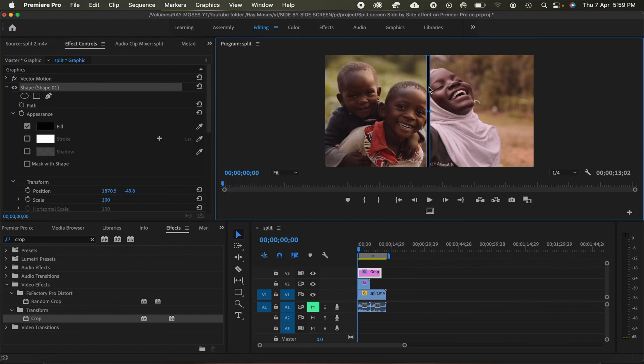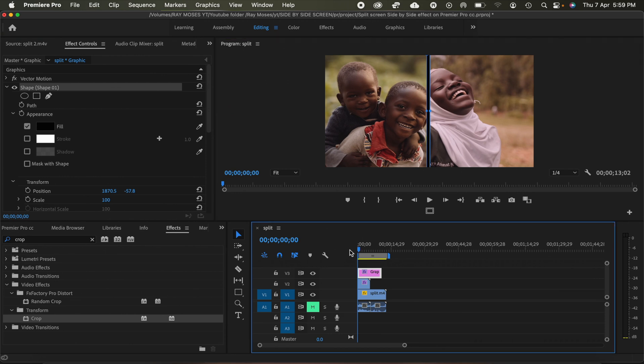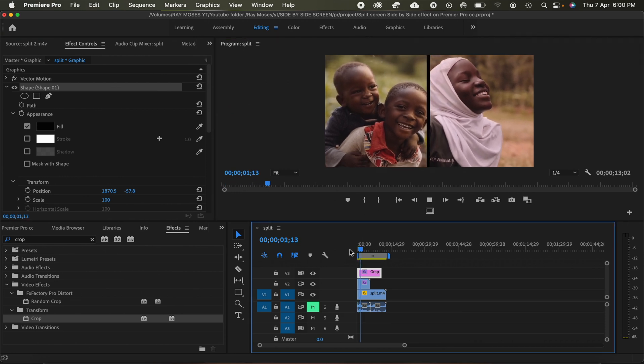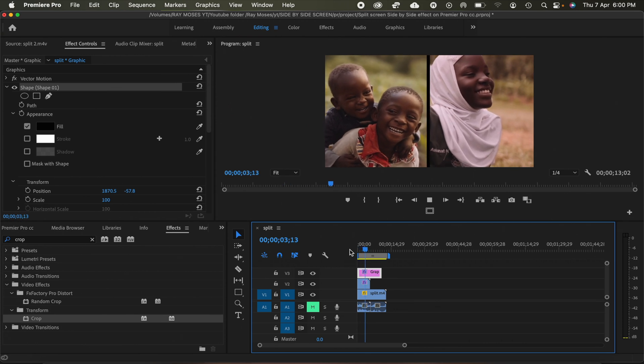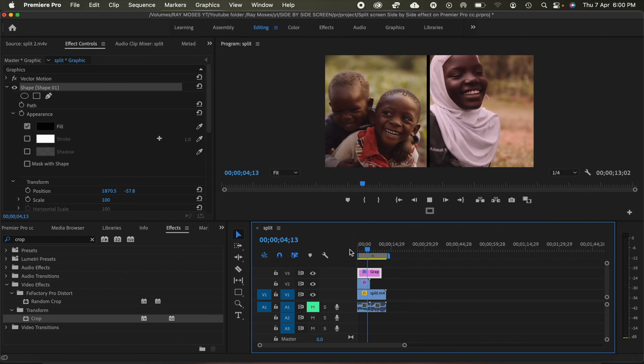Scale this well, take it a little bit high. And then, so if I play now the video, there we go, it's divided into two and boom, we made it.